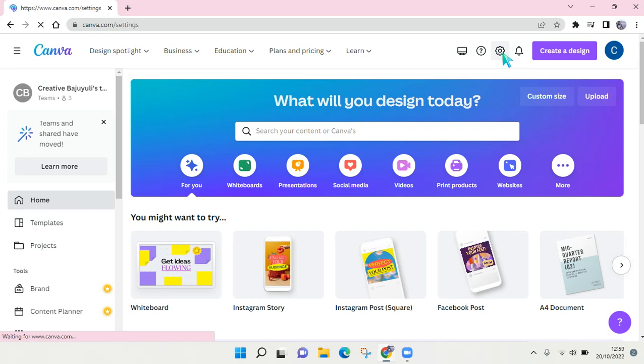Click on that and you'll be directed to the settings page on Canva.